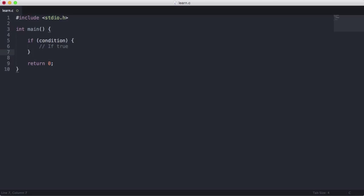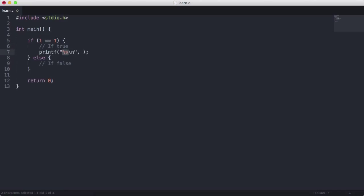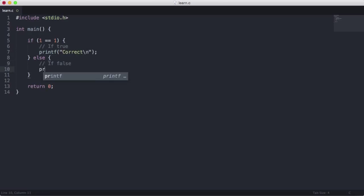If we want the condition to be false, we'll say else, and write 'if false'. So this means if the condition evaluates to true we'll run this chunk of code, and if it evaluates to false we'll run the else chunk. So let's say if 1 equals 1, then we'll say printf 'correct'.